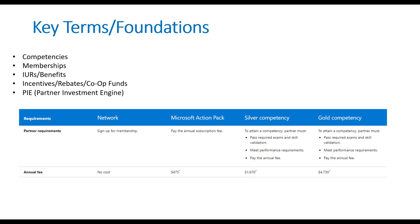So the last piece there is PI or Partner Investment Engine. This is a completely separate program that I'll cover in a different video. I just wanted to put it in here so that nobody gets confused that this is part of the regular program here in the sense of the competencies and things like that. So when you hear the term PI, don't confuse it with what I'm about to show you here.